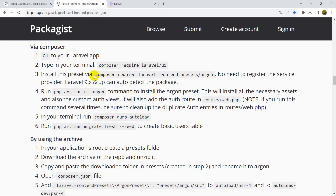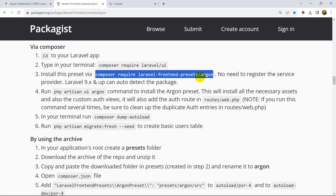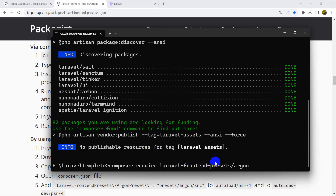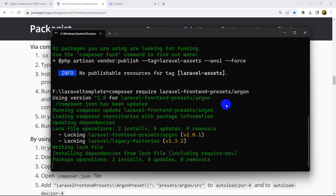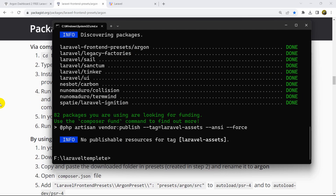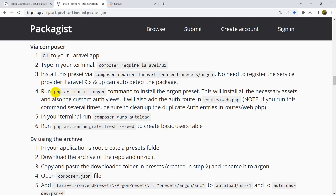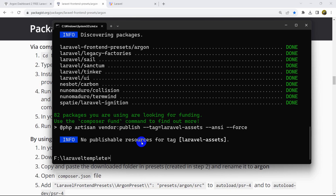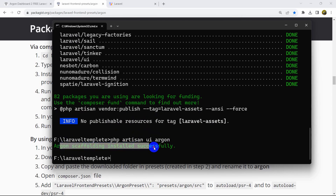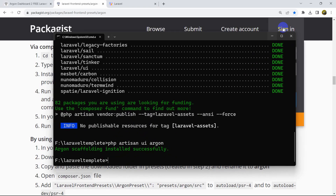After that, we're going to run 'composer require laravel-frontend-presets/argon' — Argon is the template we're installing. Let's paste that command and press enter. It will install the Argon admin template in our Laravel project. Then we run 'php artisan ui argon' to install the UI scaffolding for Argon. We can see 'scaffolding installed successfully'. This may take some time.